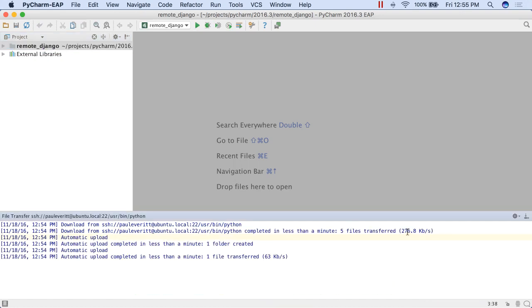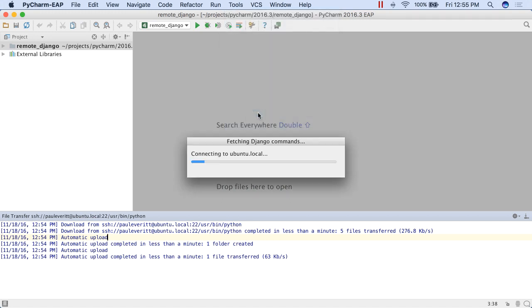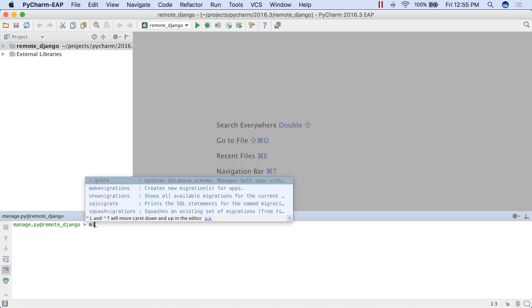PyCharm then installs Django into the remote interpreter and lets you work as normal. For example, you can use PyCharm to run manage.py tasks on the remote Django.